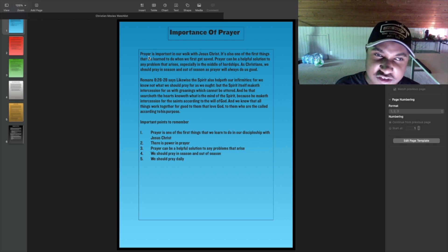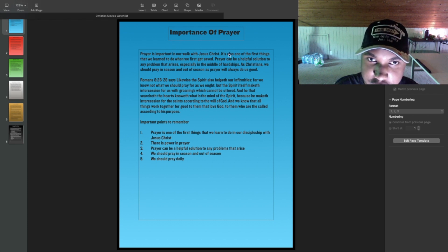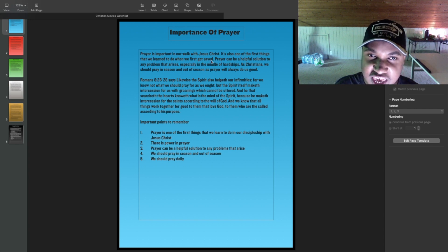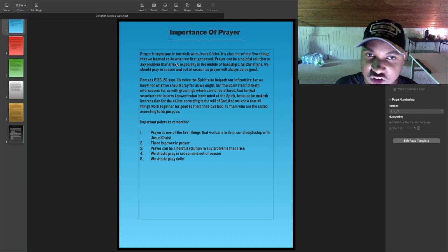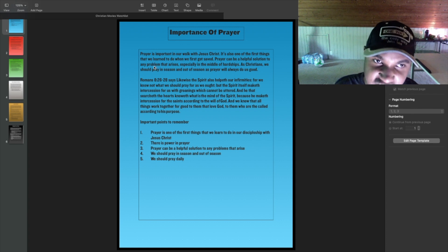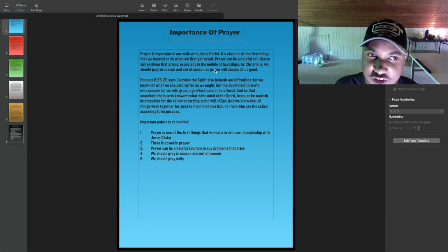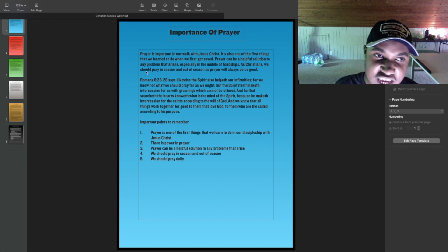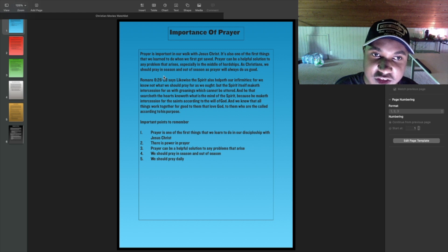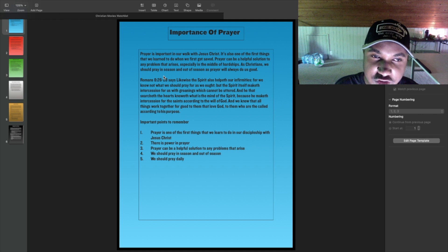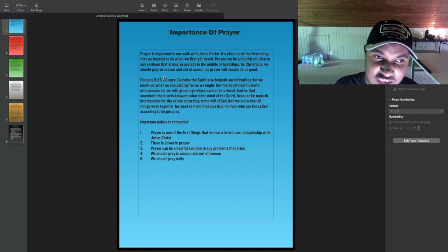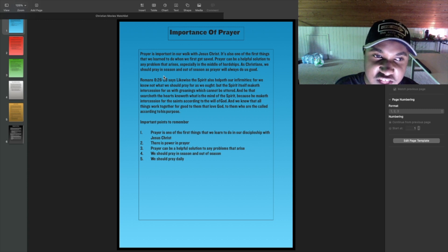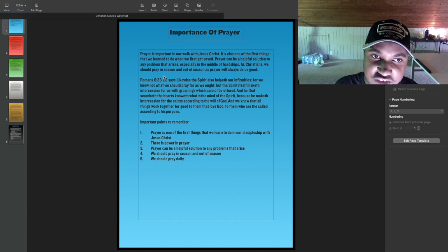Prayer is important in our walk with Jesus Christ. It's also one of the first things that we learned to do when we first got saved. Prayer can be a helpful solution to any problem that arises, especially in the middle of hardships. As Christians, we should pray in season and out of season, as prayer will always do us good. Romans 8:26-28 says, Likewise, the Spirit also helpeth our infirmities, for we know not what we should pray for as we ought. But the Spirit itself maketh intercession for us with groanings which cannot be uttered. And he that searcheth the heart knoweth what is in the mind of the Spirit, because he maketh intercession for the saints according to the will of God.